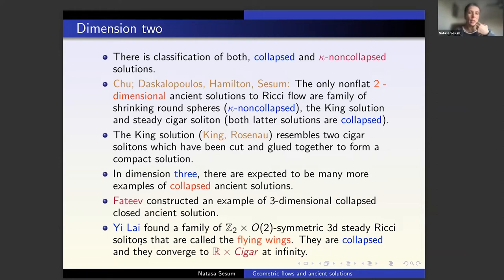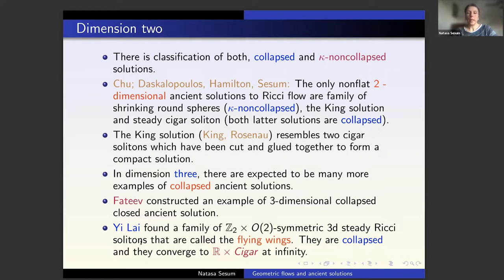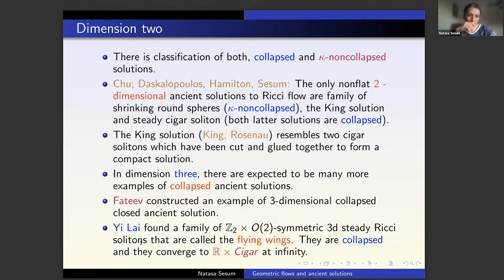For example, Fateev constructed an example of a three-dimensional collapsed closed ancient solution. Very recently, Ilmanen and Lai also found a family of Z_2 × O(2) symmetric steady Ricci solitons in dimension three called the flying wings, which are also collapsed. At infinity they converge to R cross a cigar soliton, and the cigar soliton is also collapsed in the two-dimensional Ricci flow.